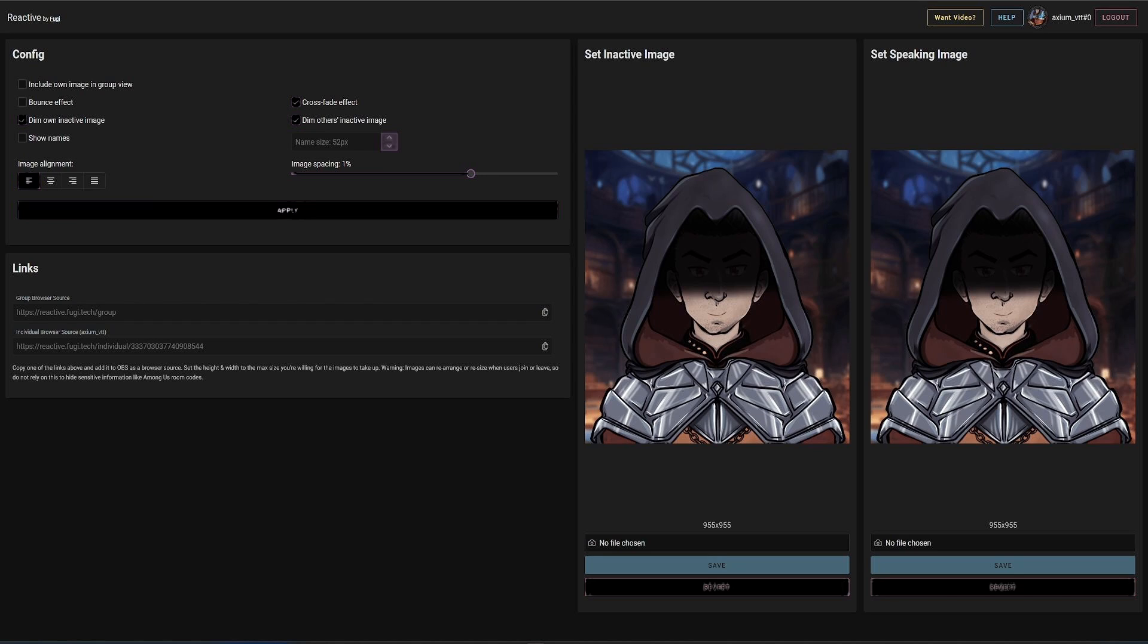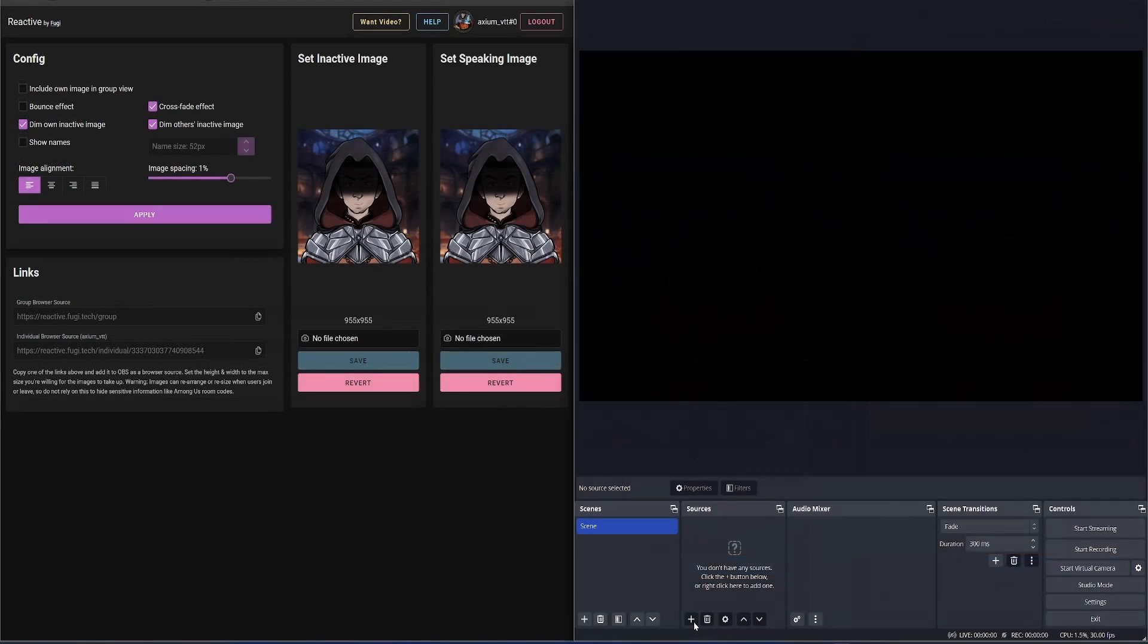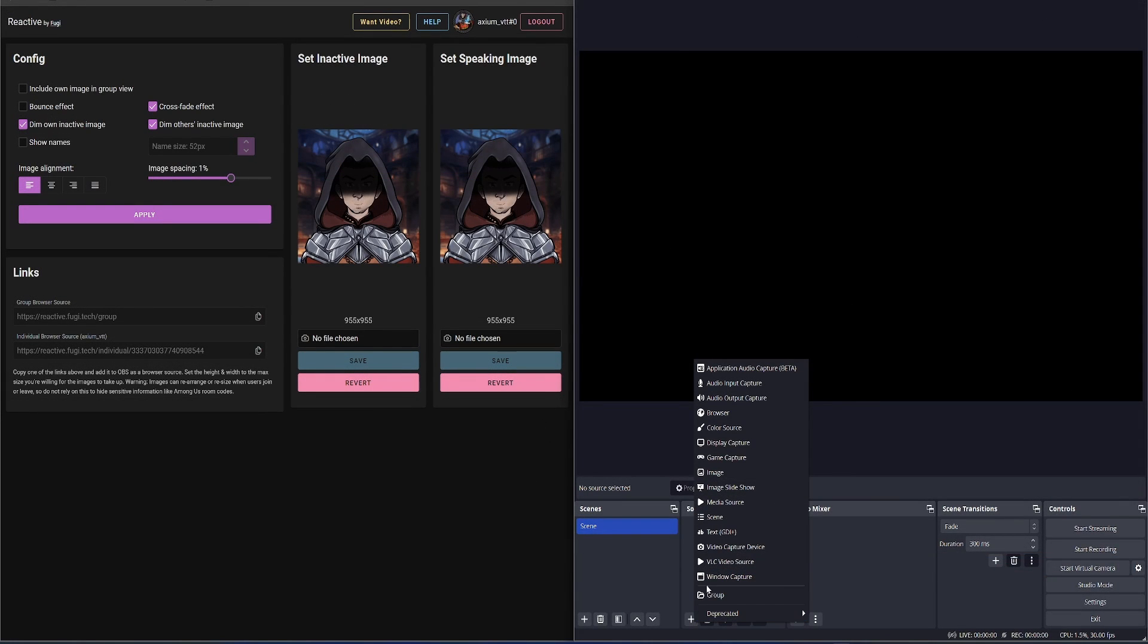You then have to set up an active and an inactive image. In my case, I just use the DIM feature built within it. Then you'll get some links to some sources that you'll be able to use within OBS. I tend to not use the group source, but I use each individual character's source. They will appear in the list as extra people turn up.